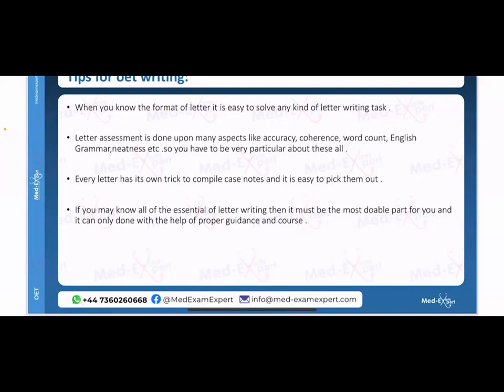In our course at MedExamExpert, there are four live sessions per module. After completing all four sessions, you are competent enough to write a complete and good letter covering all four types: discharge, transfer, referral, and urgent referral. As the writing mentor for OET, I can tell you it will be easy to identify the kind of letter required and to select the relevant case notes for that situation.